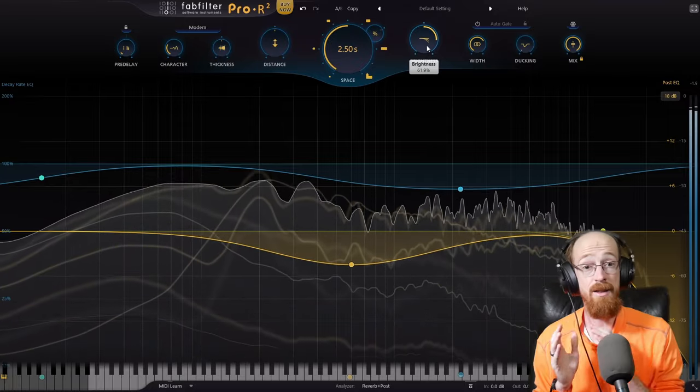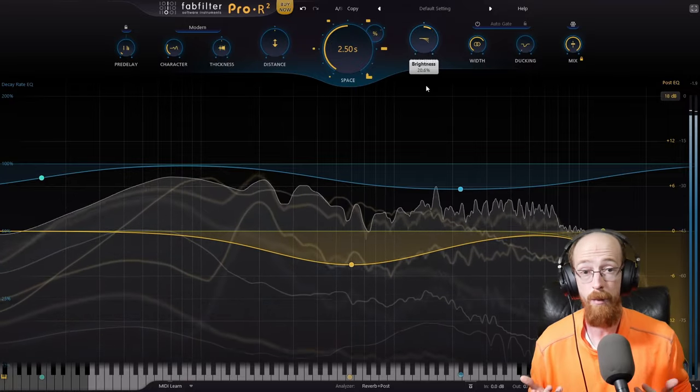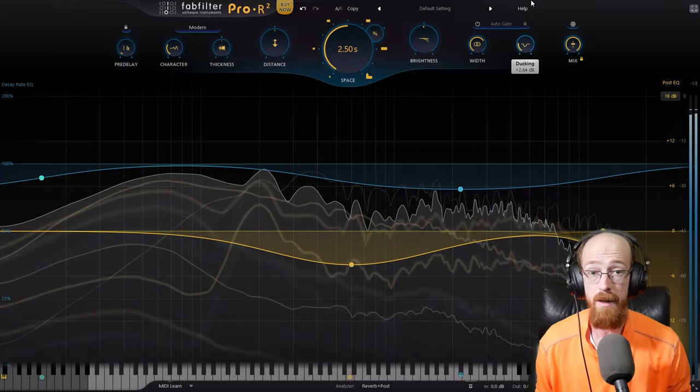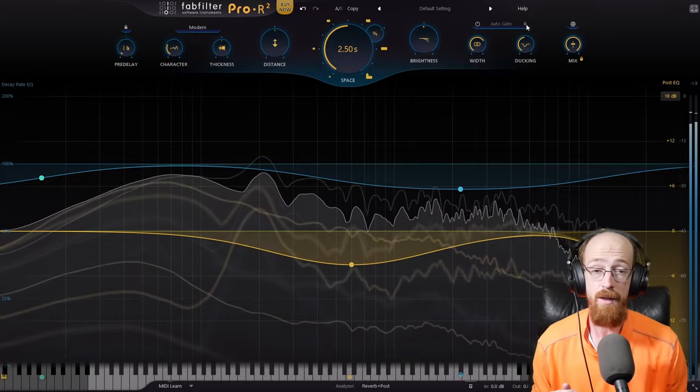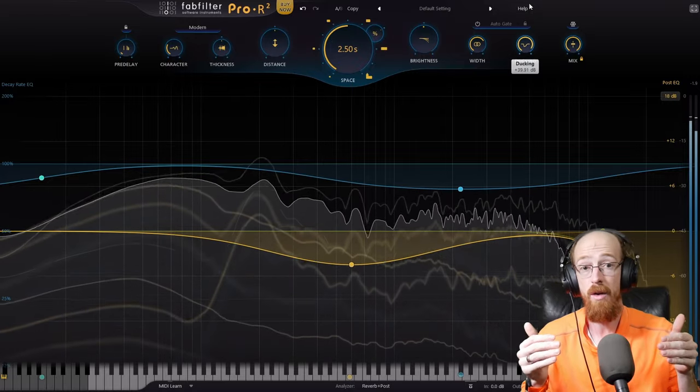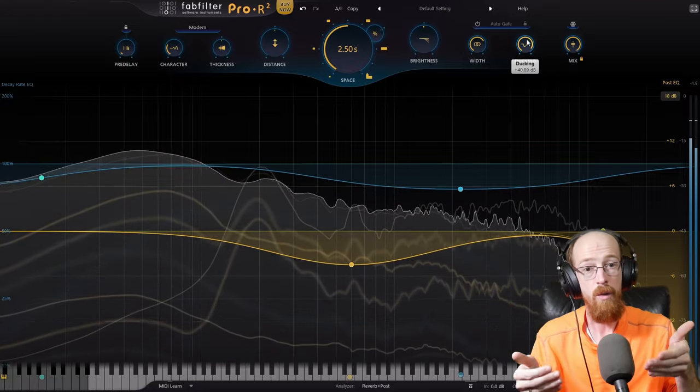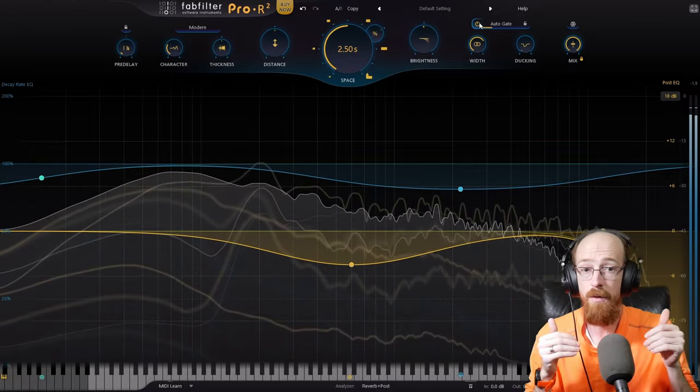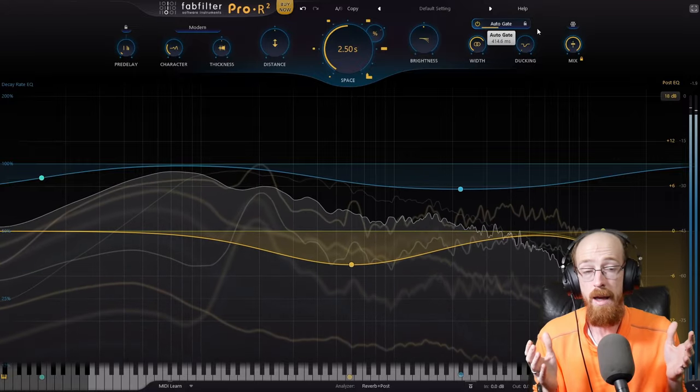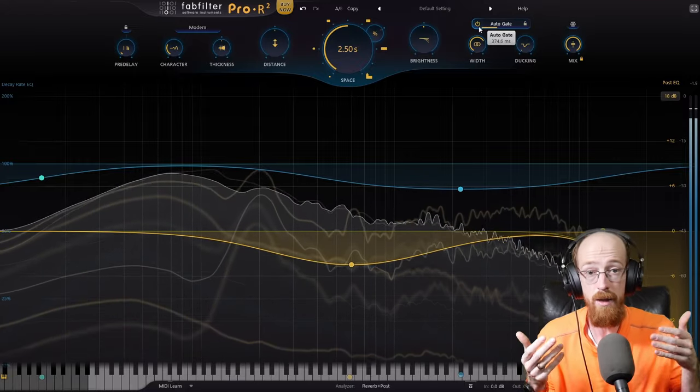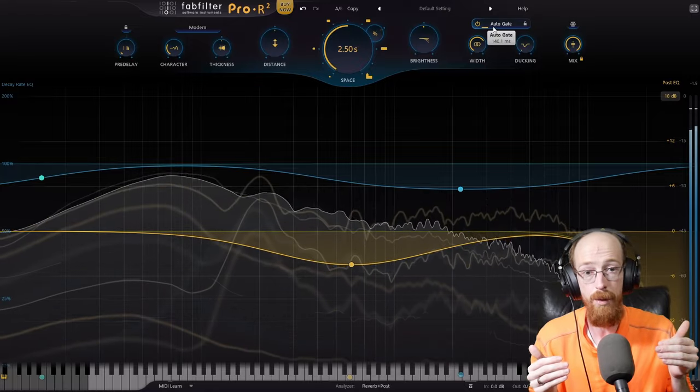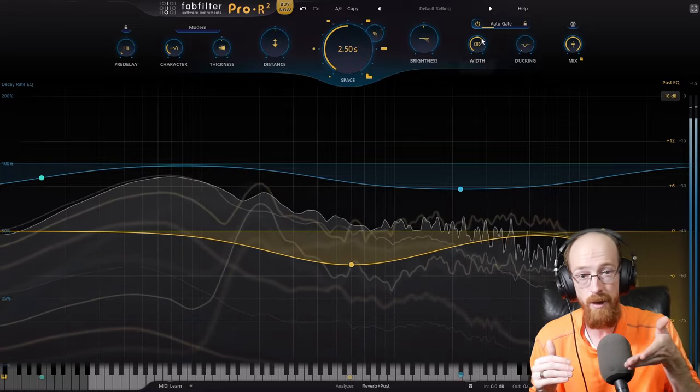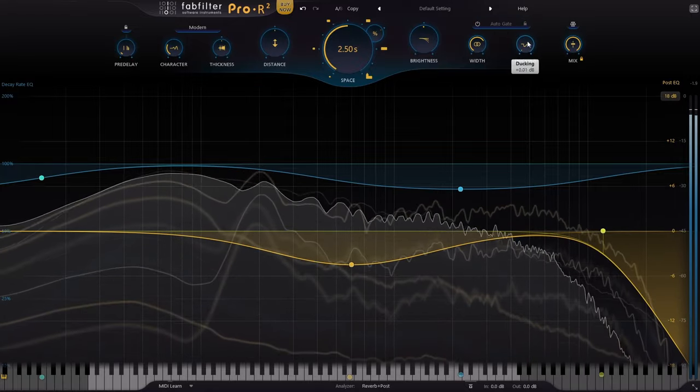And next to this we have two other settings that really help with mixing. The first one is ducking. So if you bring ducking up what that's going to do is it's going to duck or turn down the reverb signal when direct sound is coming into the plugin. So if you have a really long reverb and you don't want it to get all cloudy and muddy when new sounds are getting played, you can use this to just automatically turn the verb down at that spot.